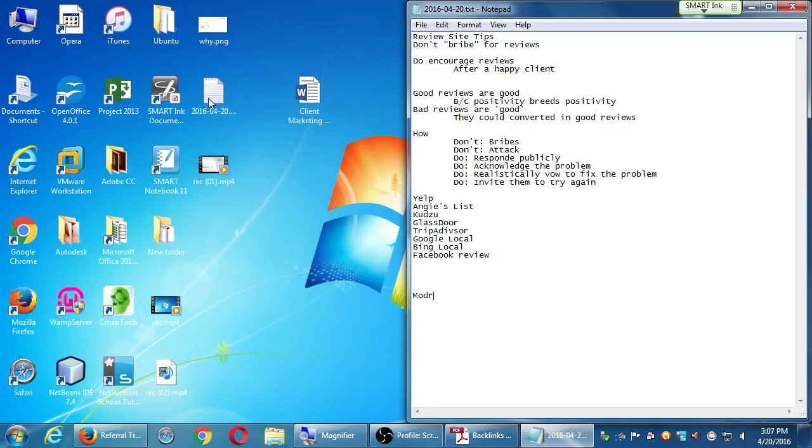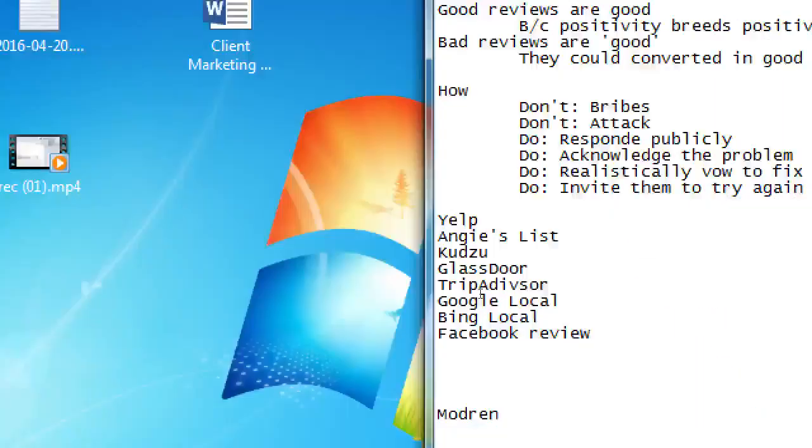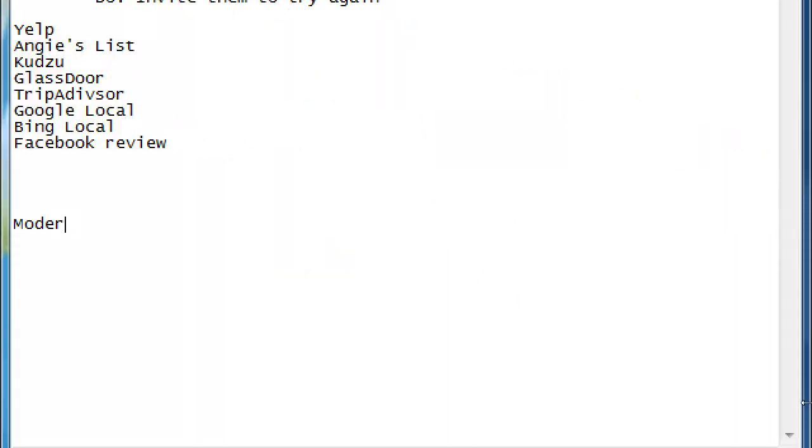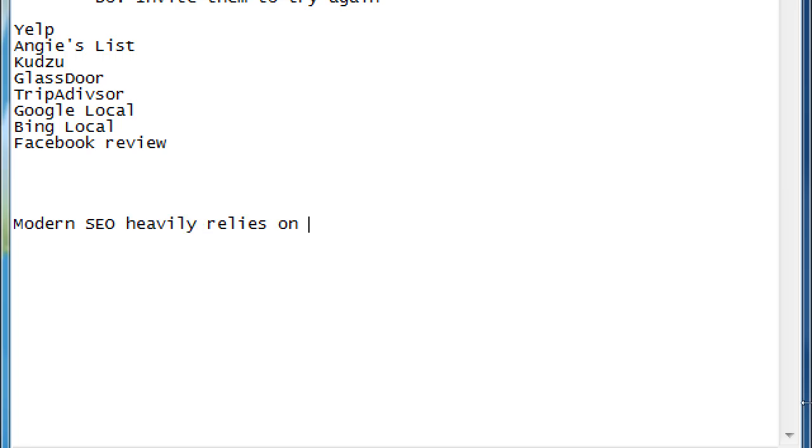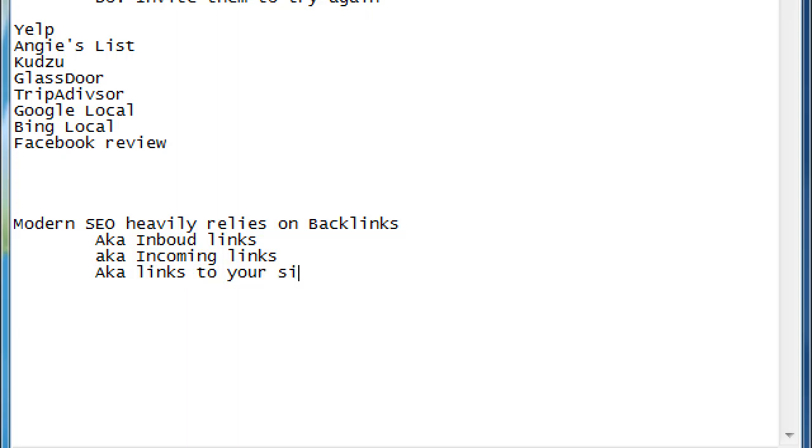Let me bring up my notes here and I'll write some notes. Modern SEO heavily relies on backlinks, also known as inbound links, incoming links, basically links to your site.